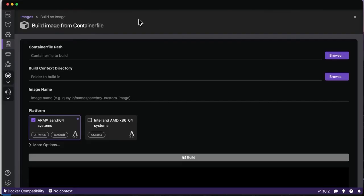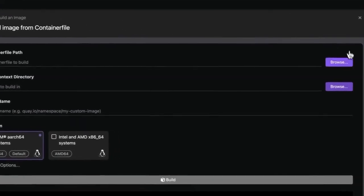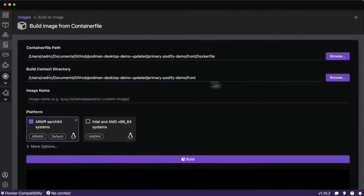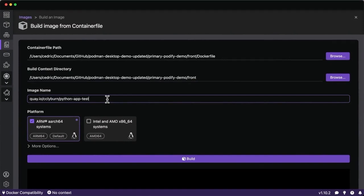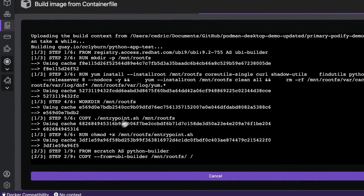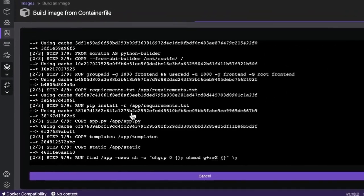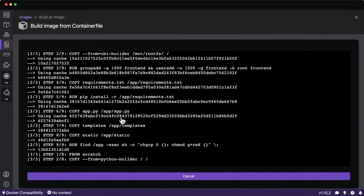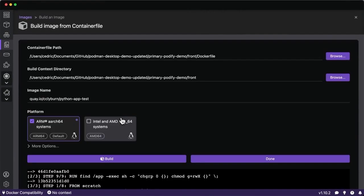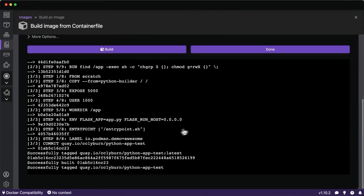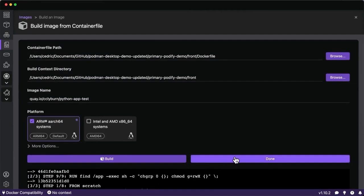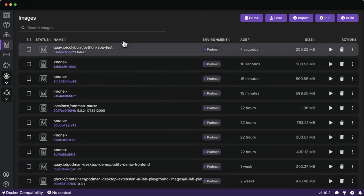As a developer, I traditionally have been using the CLI to build images. But from Podman Desktop, all I have to do is navigate to the Dockerfile or container file, the directory for my build context, and I can tag it for whichever registry I want to use. I'll call it Python app test, select a platform, and Podman Desktop will kick off this build process. Copying in the requirements, the non-root user for our application, and we've built and tagged an image. Now it's stored in our local registry here.